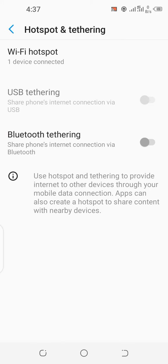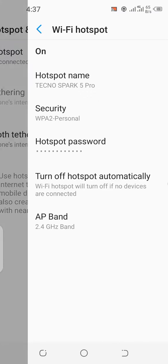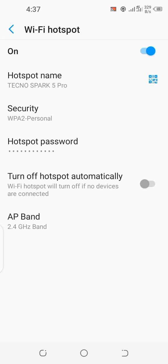Then you get to Wi-Fi hotspot and you can see the hotspot name. My hotspot name is Tecno Spark 5 Pro.